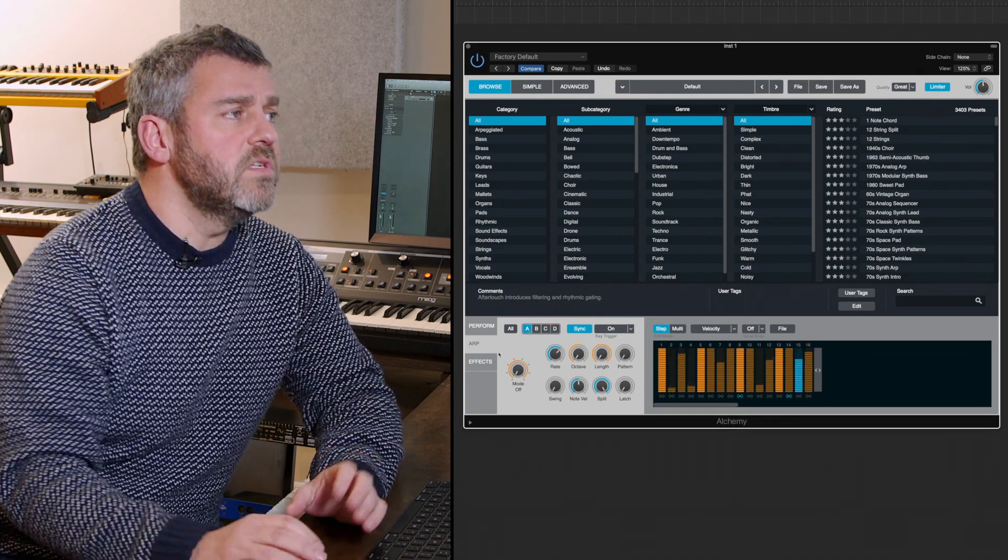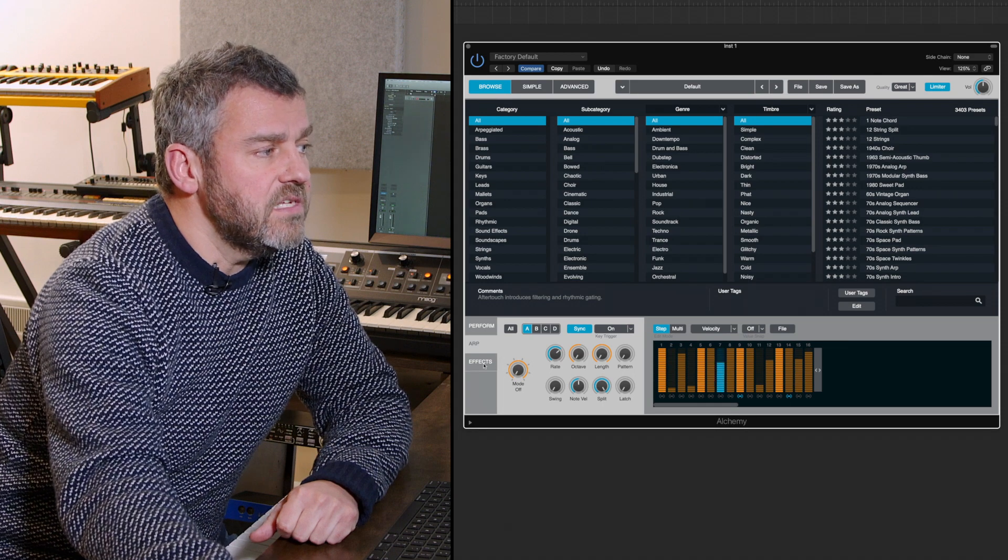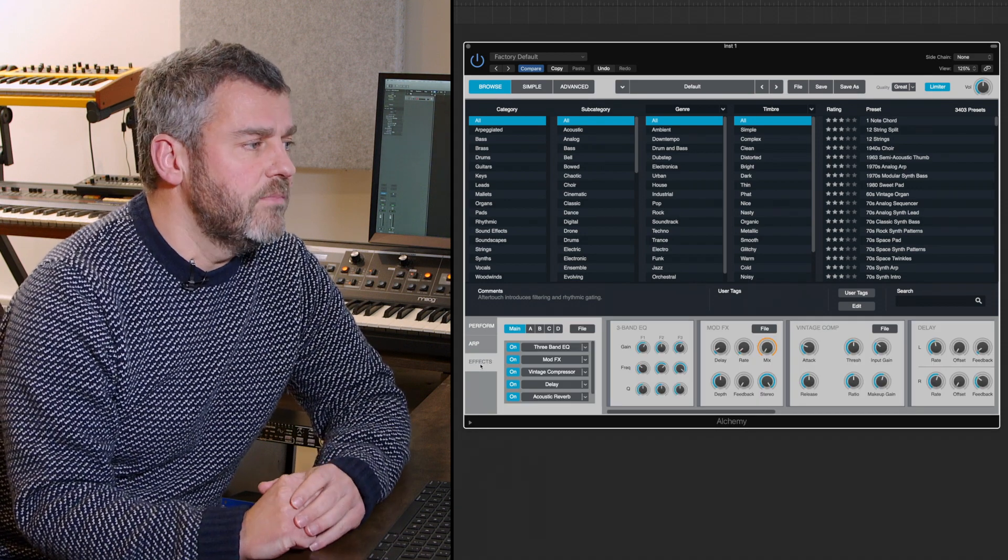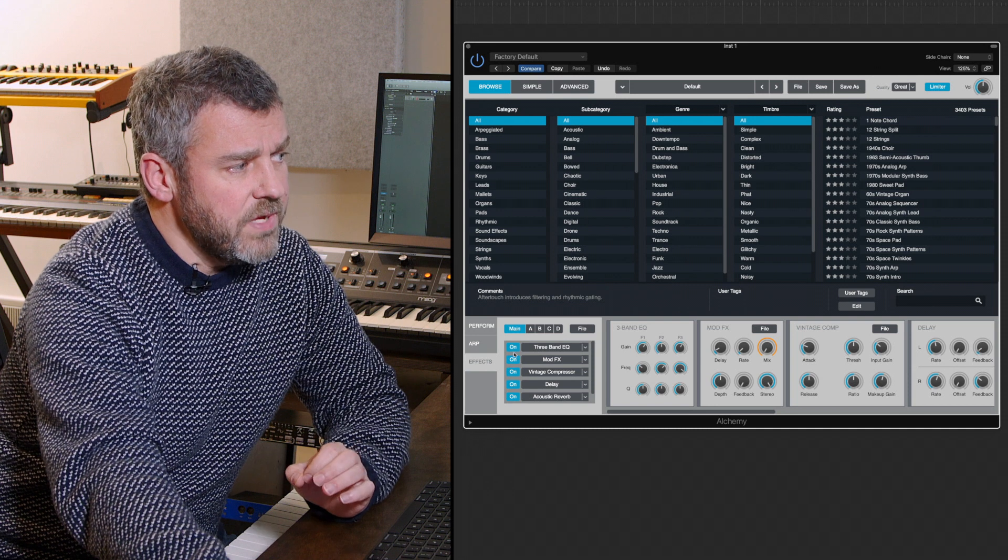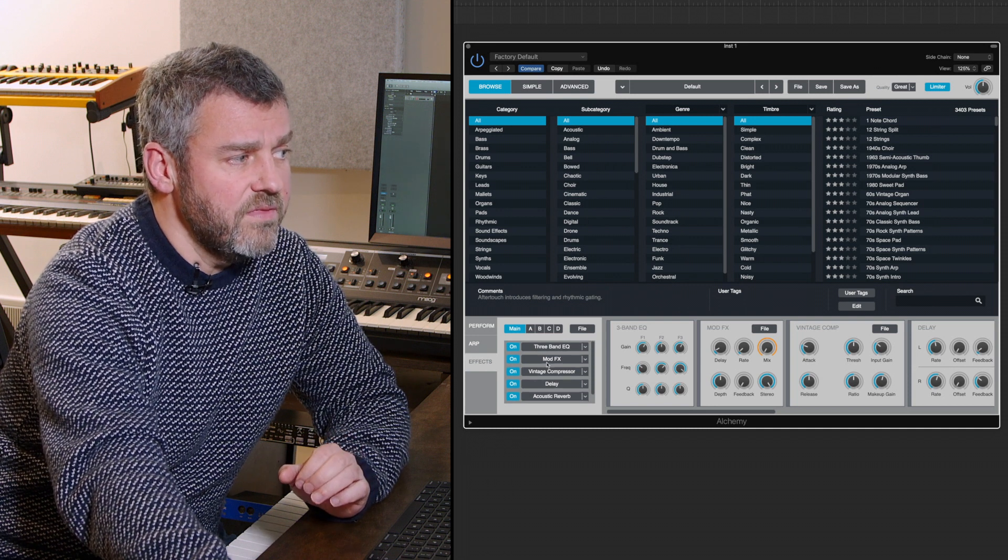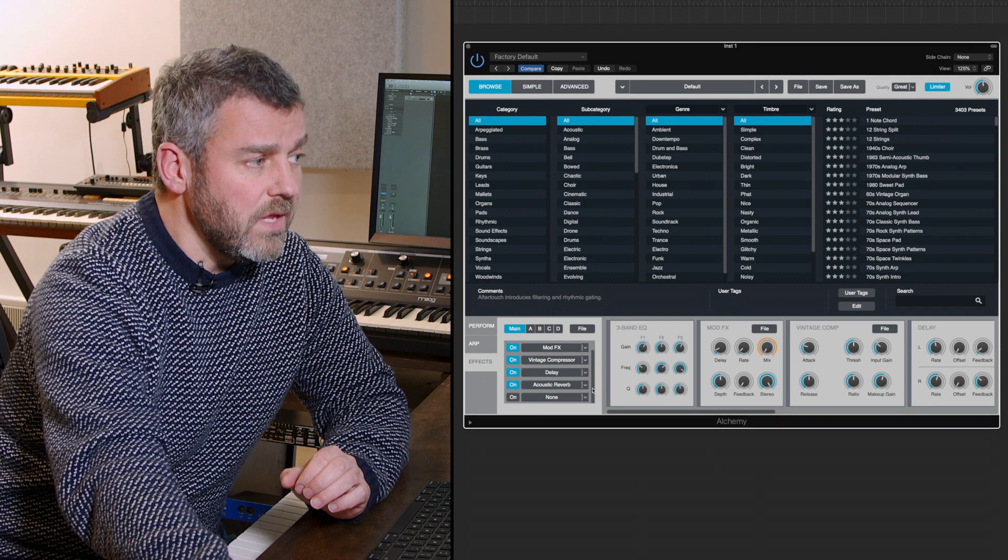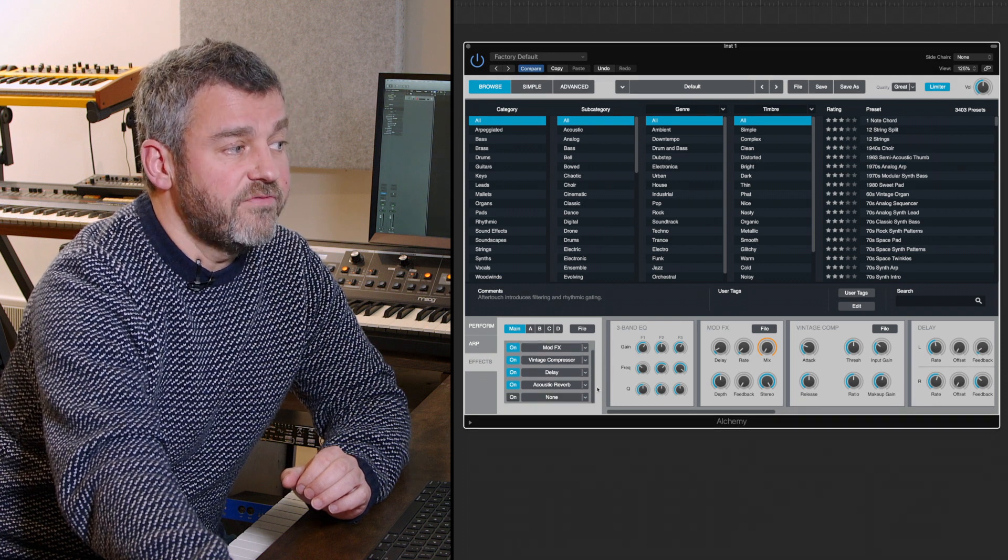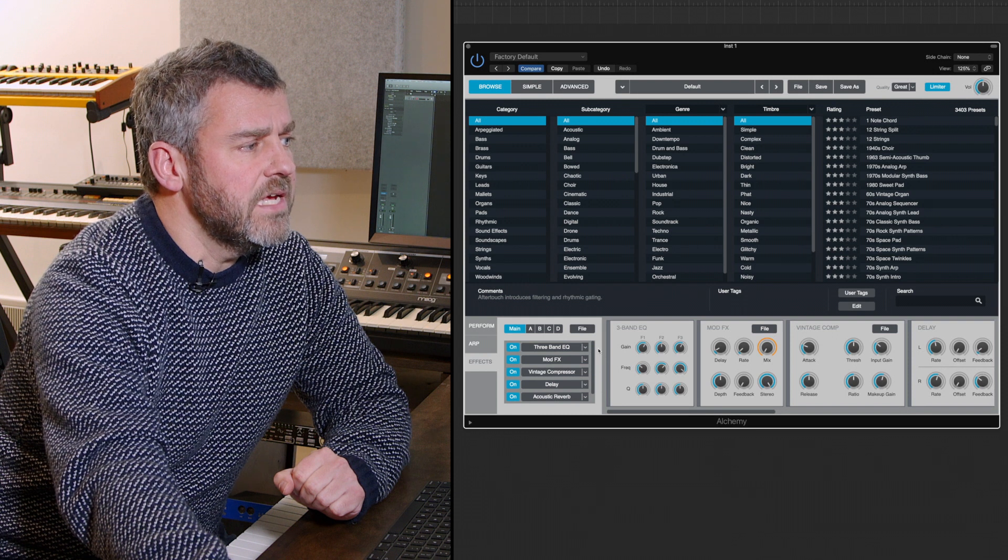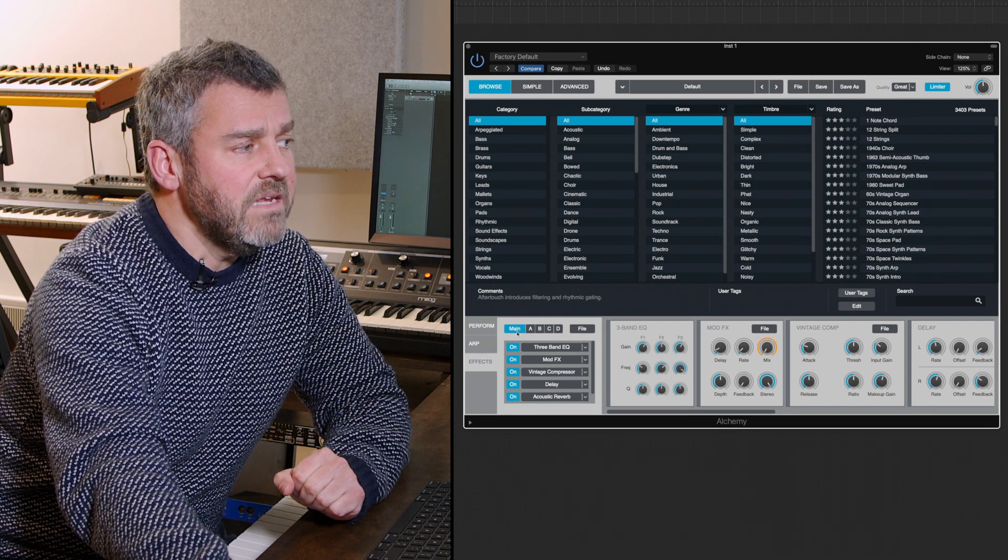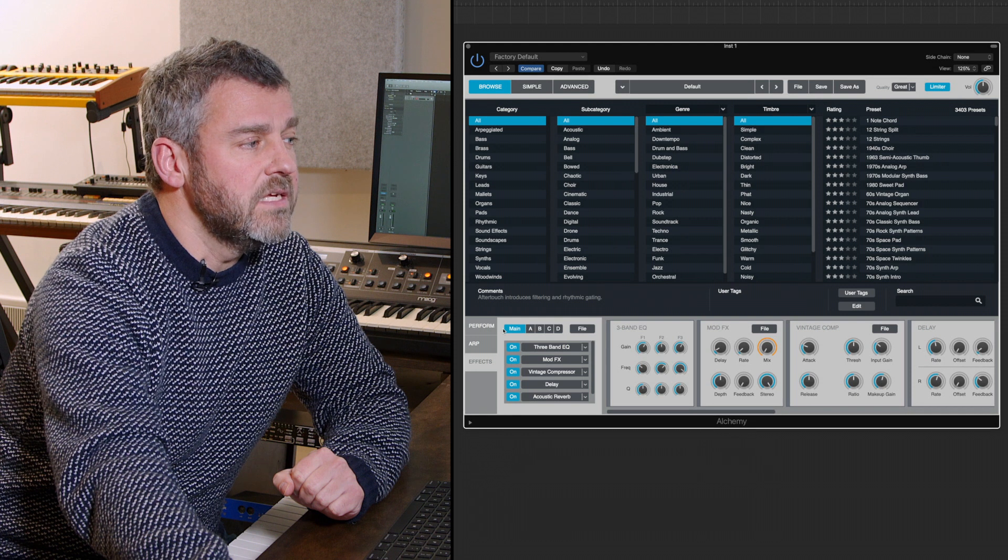In this first overall browse page, there's a separate effects page down here at the bottom left hand side as well. We can look at the effects that are set up within this list. There are a number of these we can scroll through, and we're in a position to select from Alchemy's own internal effects. There are main effects as well as effects for each individual sound layer.